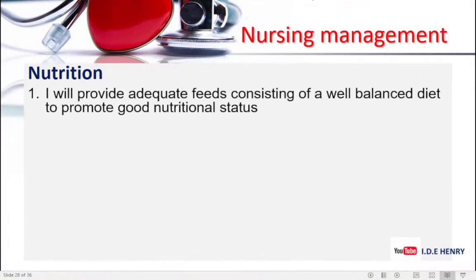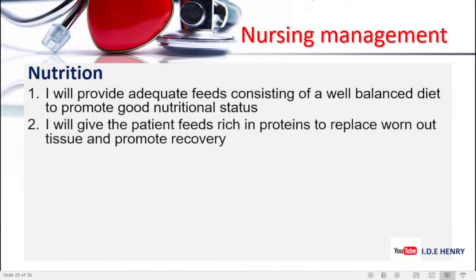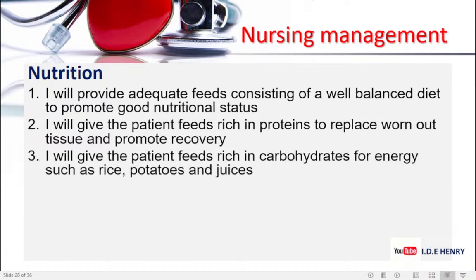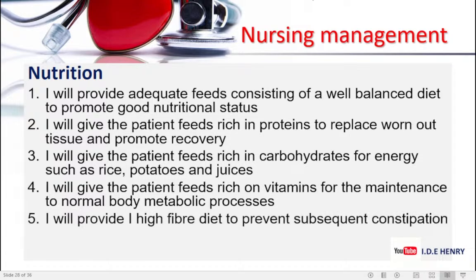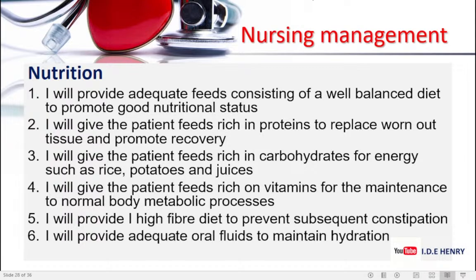We now go to our nutrition. I will provide adequate feeds consisting of a well-balanced diet to promote good nutritional status. I will give feeds rich in proteins to replace worn-out tissue and promote recovery. I will give the patient feeds rich in carbohydrates for energy such as rice, potatoes, and juice. I will give the patient feeds rich in vitamins for maintenance of normal body metabolic processes. I will provide a high-fiber diet to prevent constipation. I will provide adequate oral fluids to maintain hydration.